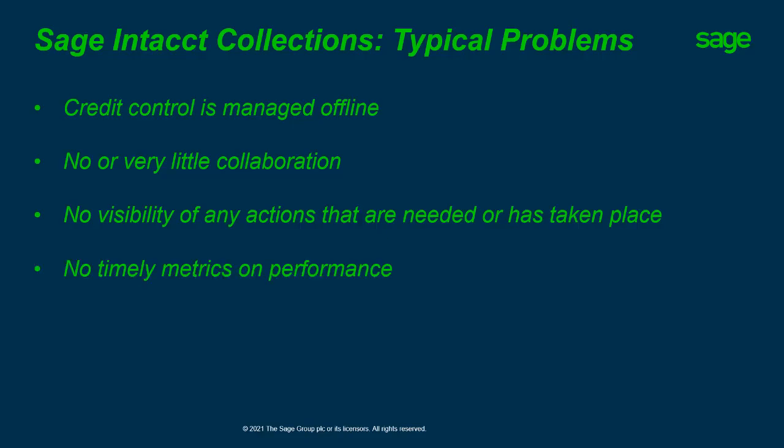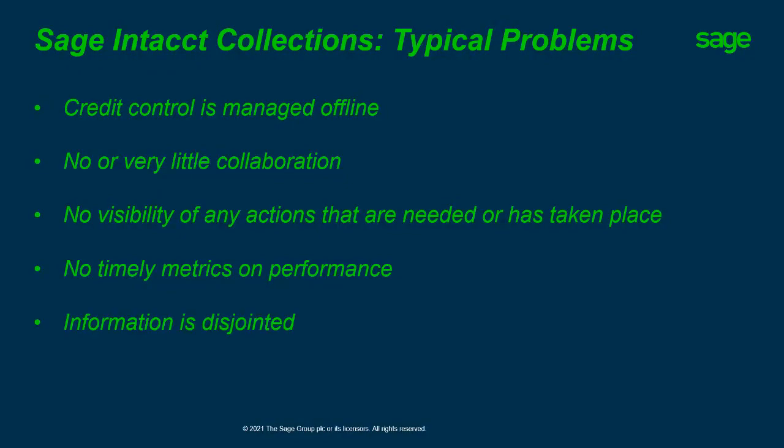There's no time or metrics on performance on a day-to-day basis. Information is disjointed, whether it's handled in handheld notes or on spreadsheets. Information can be held in different places and by different people.